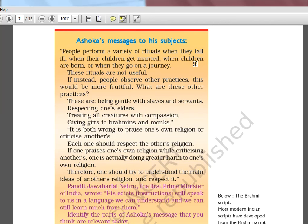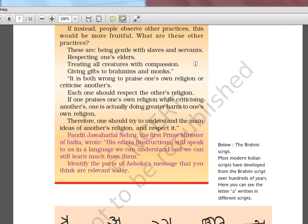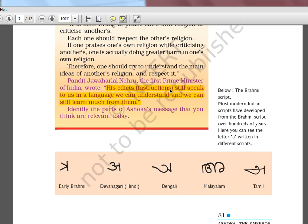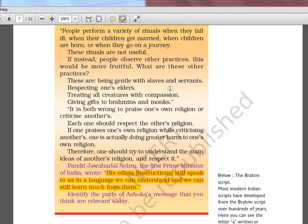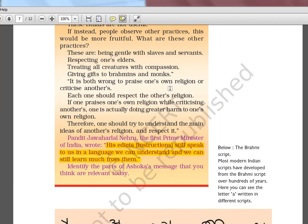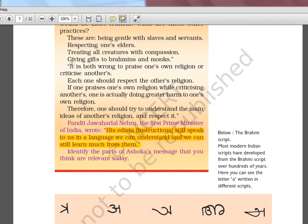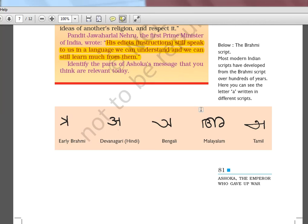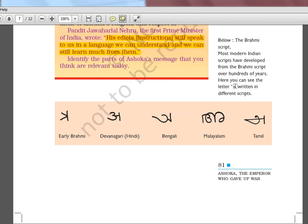Ashoka's message to his subjects contains Buddhist philosophy — helping others, respecting others. Jawaharlal Nehru quoted about Ashoka's inscriptions: 'his edicts still speak to us in a language we can understand and we can still learn much from them.' One key teaching was: if you disrespect someone else's religion, it is like doing damage to your own religion. The Brahmi script chart shows how the letter 'A' or 'R' is written differently in early Brahmi, Devanagari, Bengali, Malayalam, and Tamil.